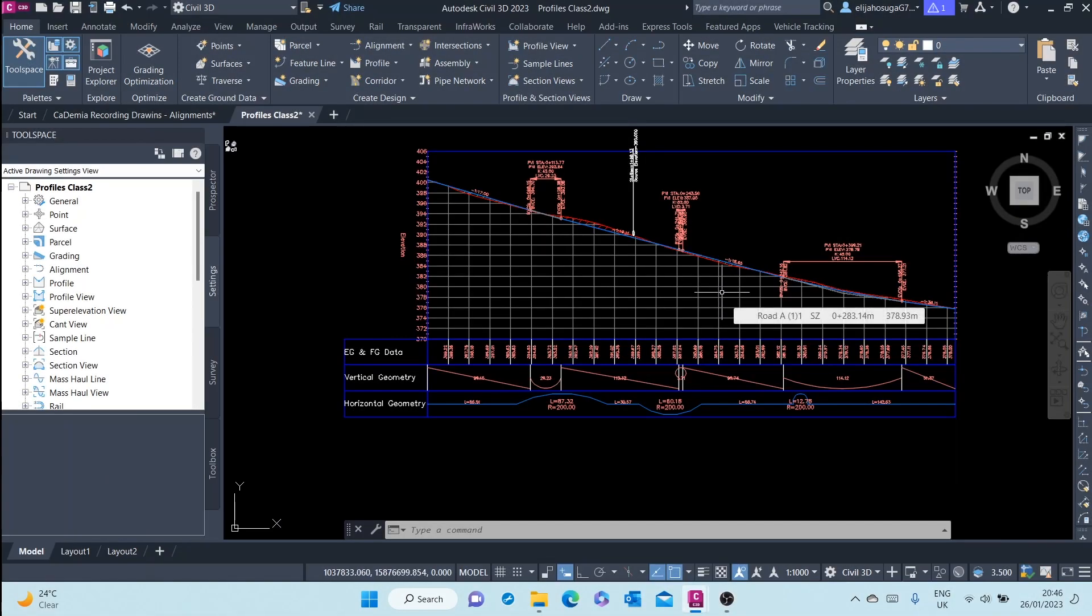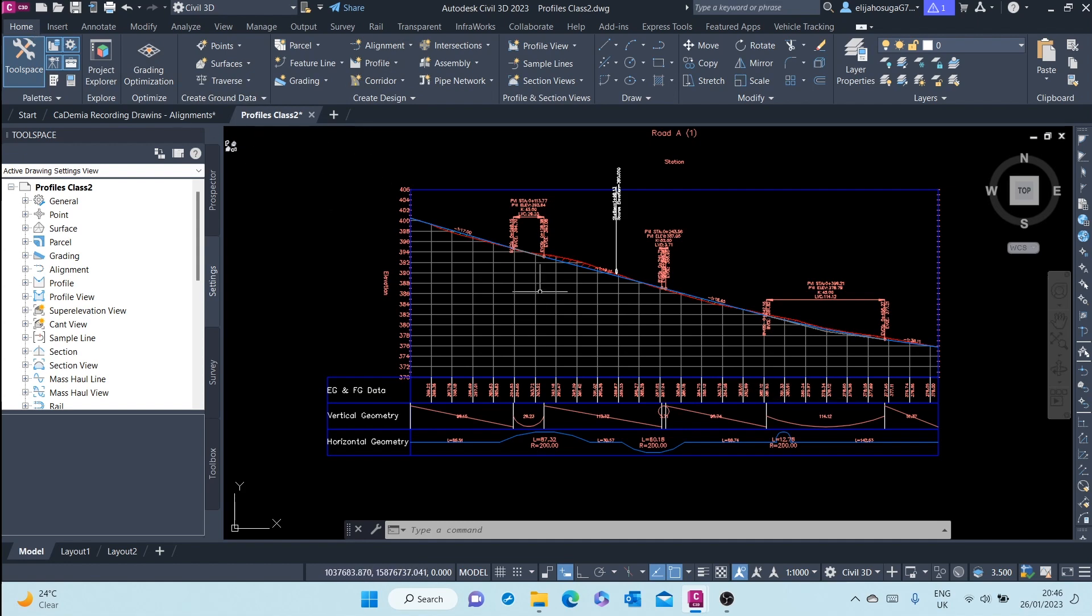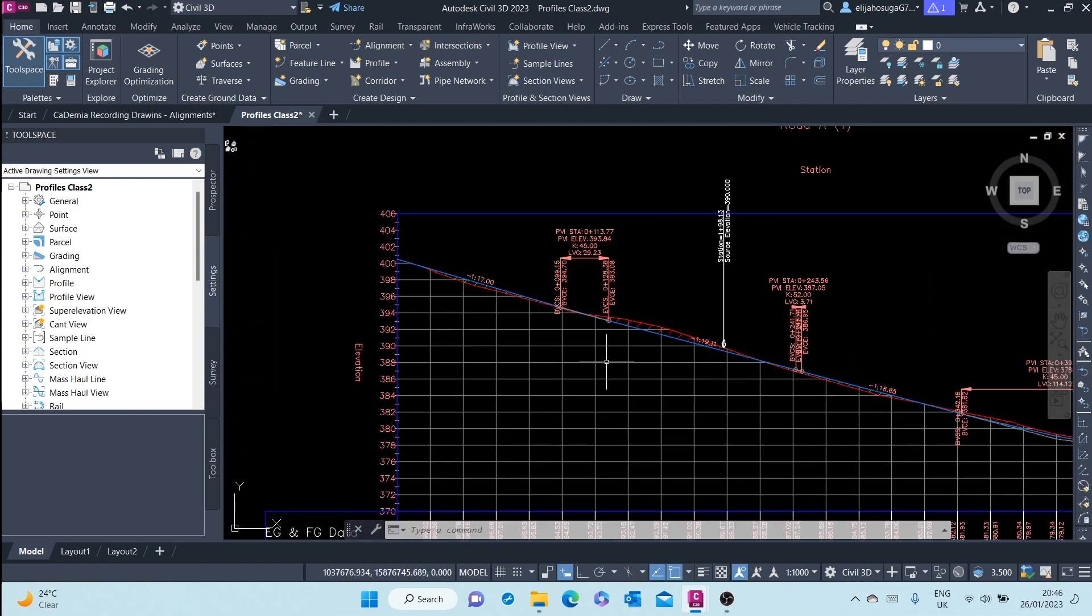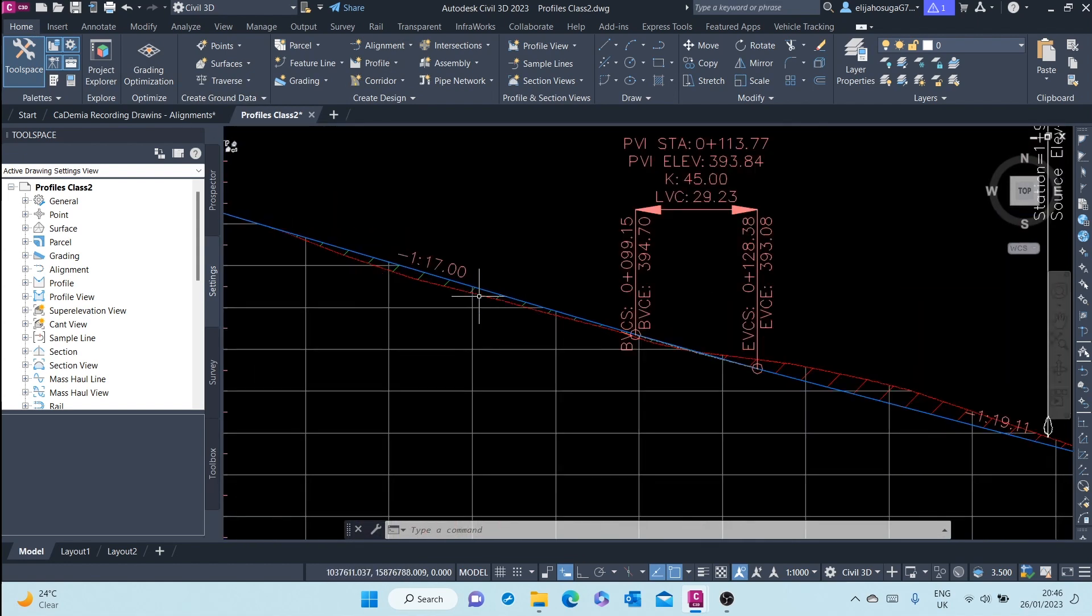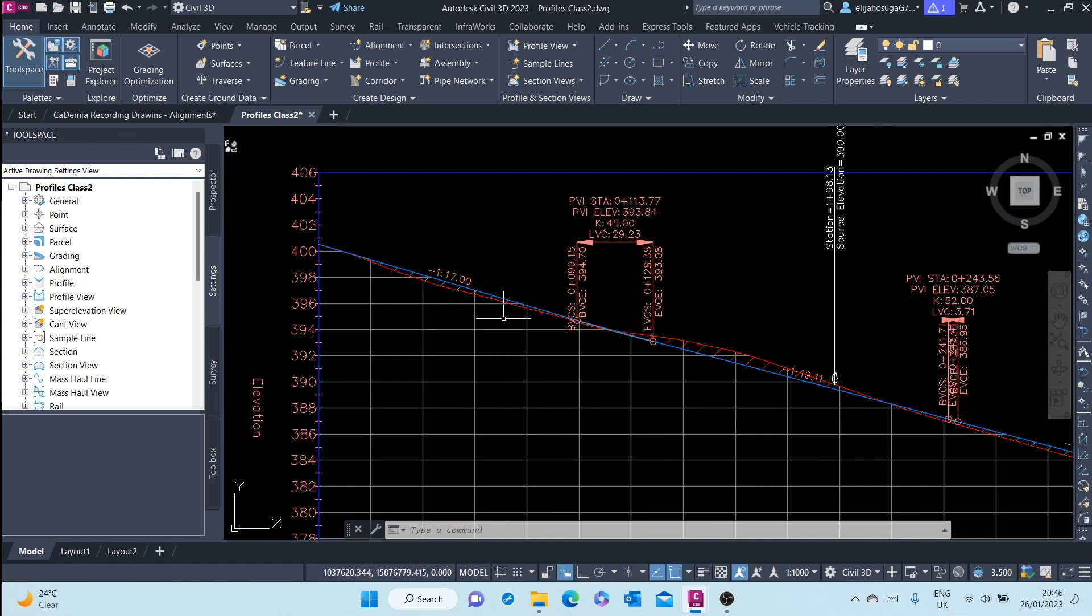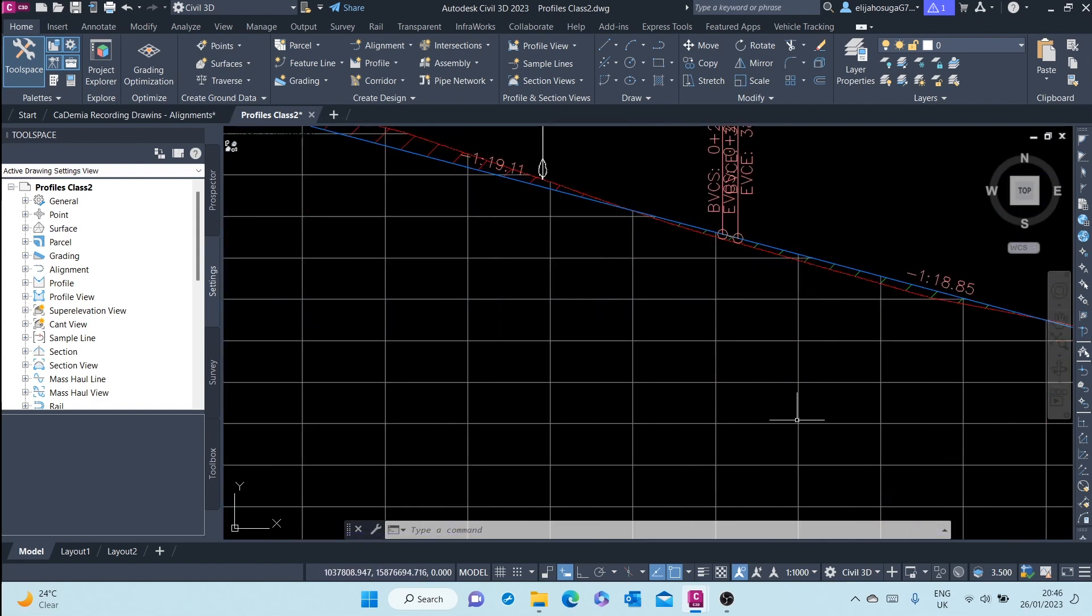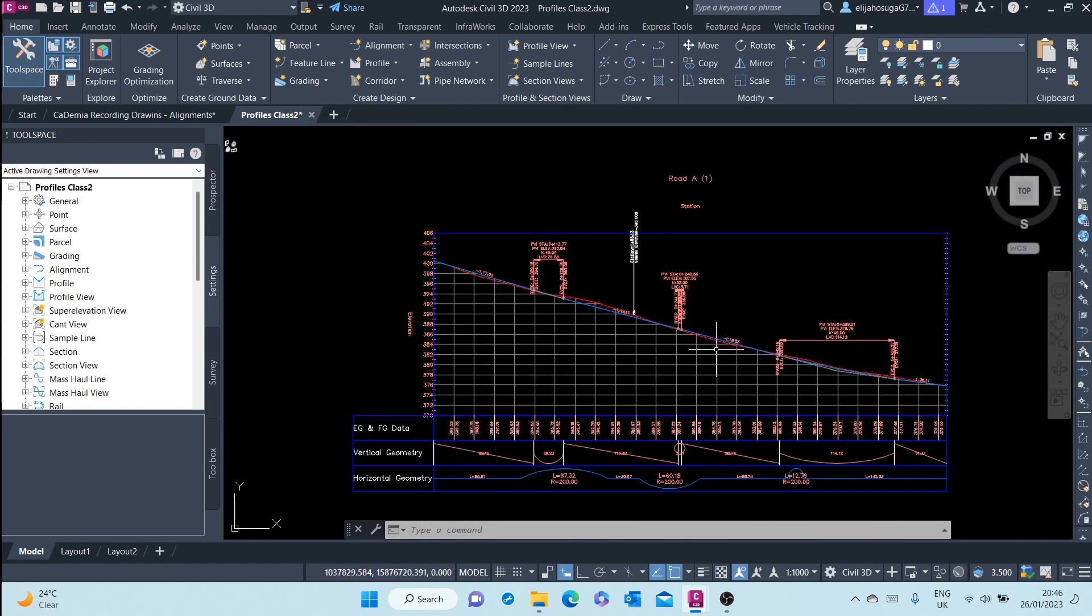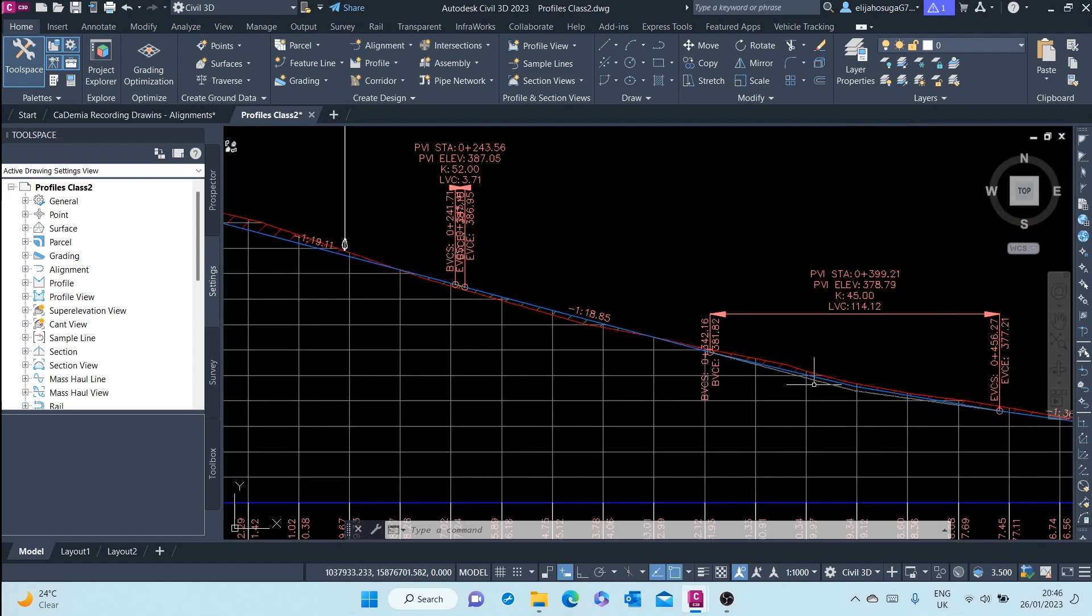Today we cover profiles and there are different kinds of profiles. There are existing surface profiles and finished ground profiles.